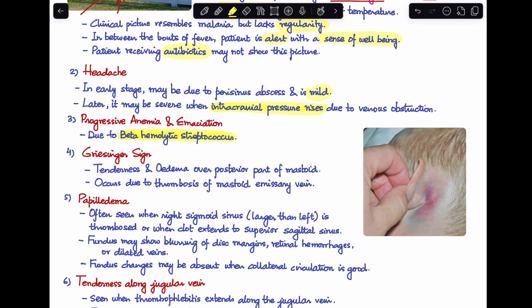An important sign is Griesinger's sign, which is a common PG entrance exam question. It presents as tenderness and edema over the posterior part of the mastoid, and usually occurs due to thrombosis of the mastoid emissary vein. Griesinger's sign is a typical feature of sigmoid sinus thrombosis.